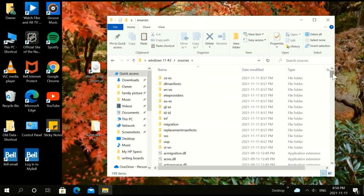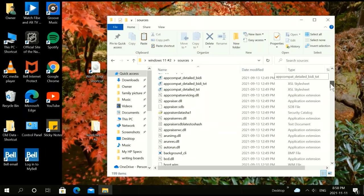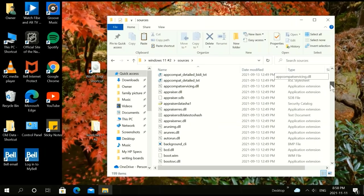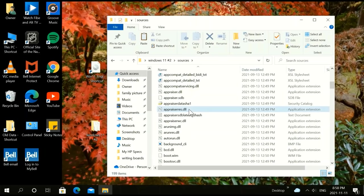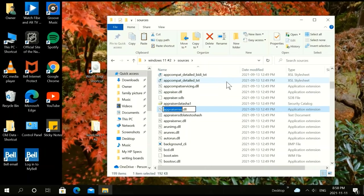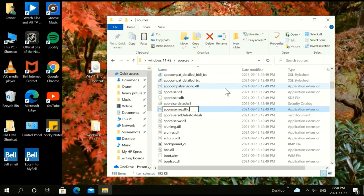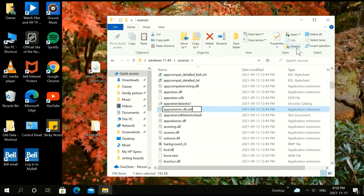We're going to look for the appraiserres.dll file right here. Not appraiser, but appraiserres. We're going to click on that, double click until you get a little box like that. Make sure you get your cursor there and add dot OLD, just like I have it. Dot OLD.